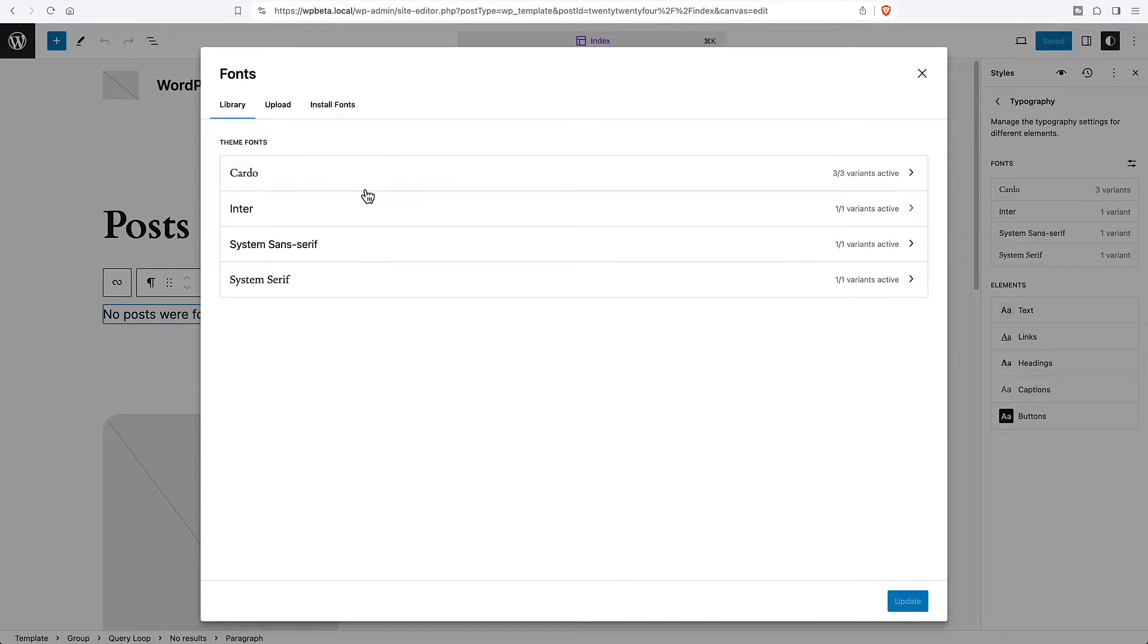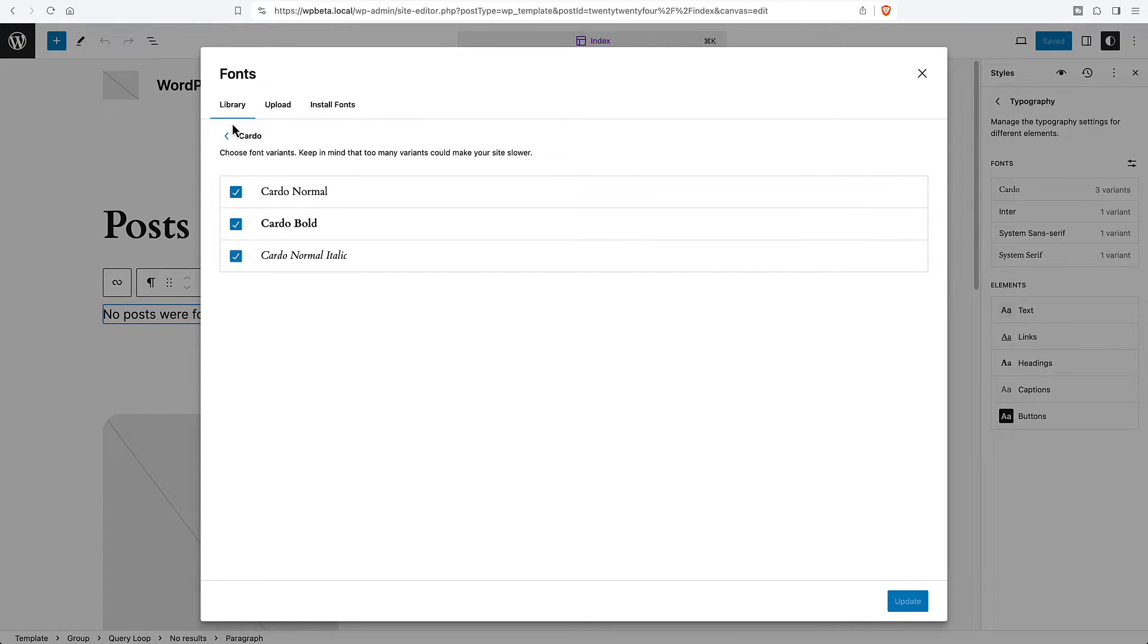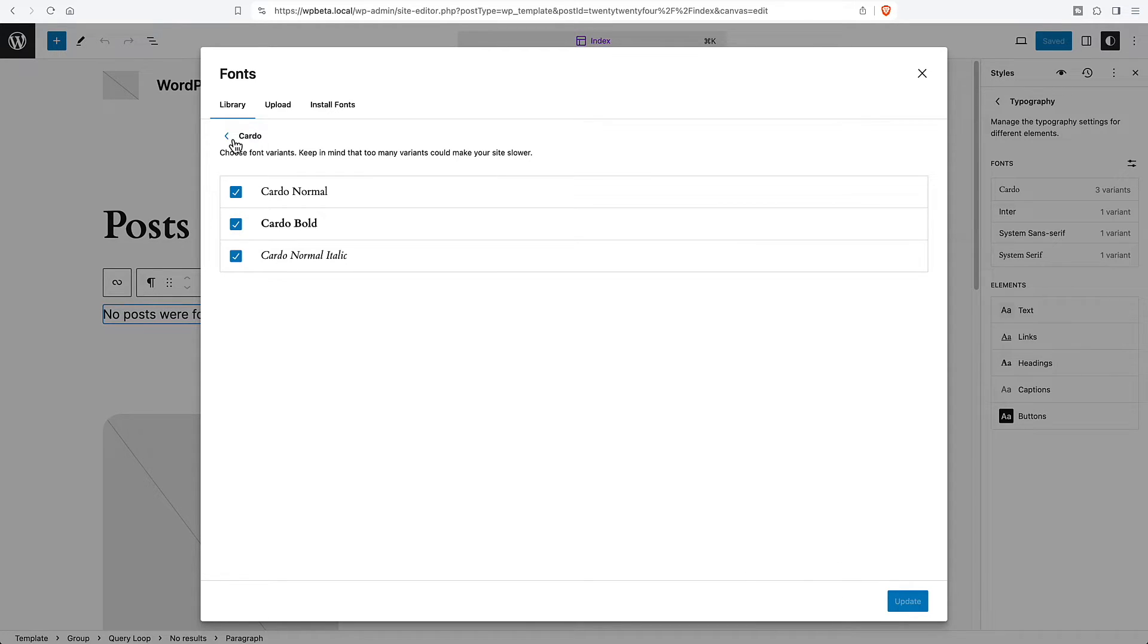So this is pretty cool. You can see what fonts you have. You can look at the variants. We see there's no option to delete a font. That's because these are defined for use in the theme.